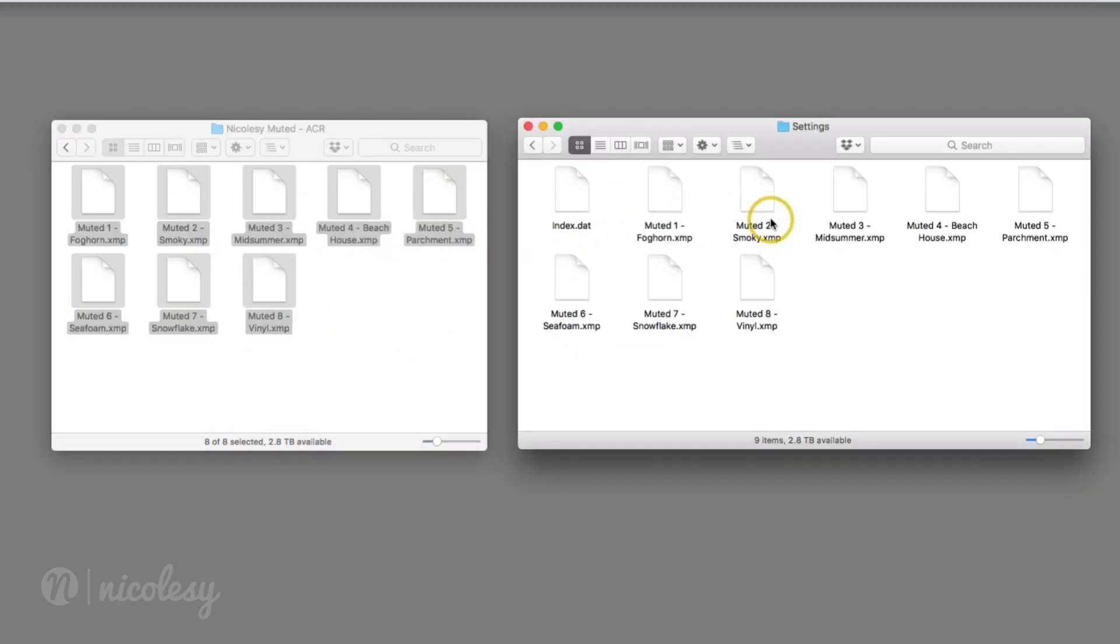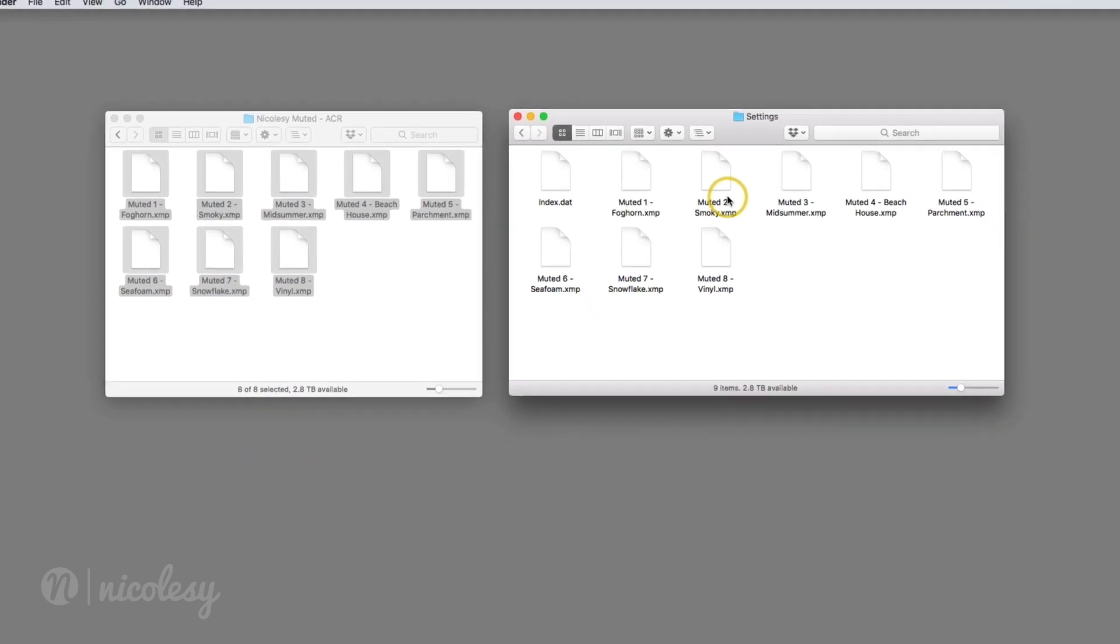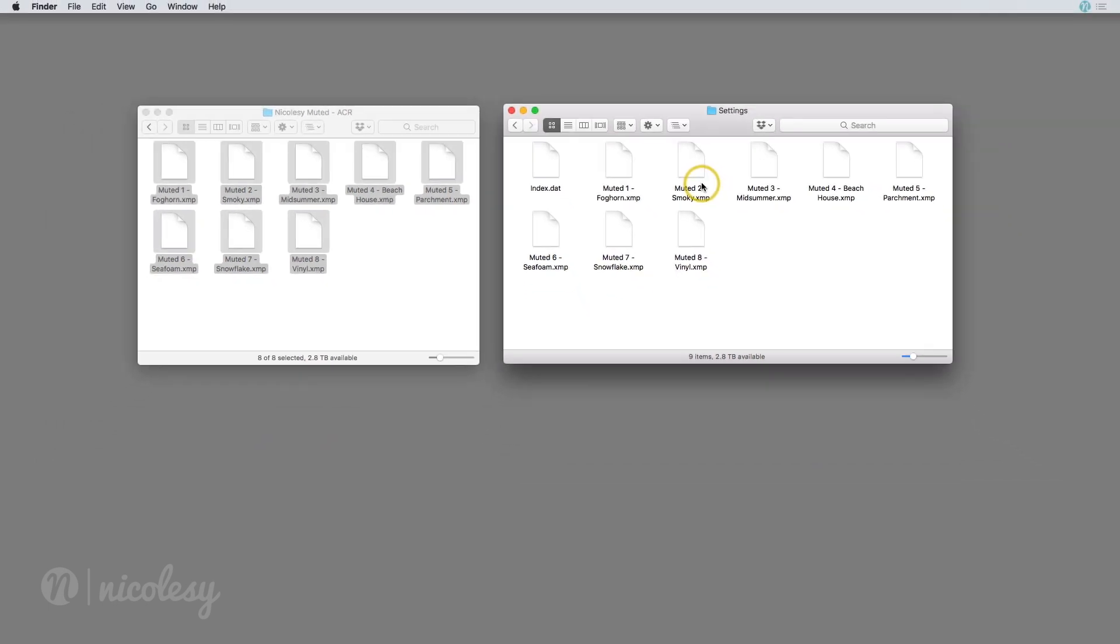It's also important to keep in mind that you can't add folders to the settings folder, so all you can add to this folder is the XMP file itself.